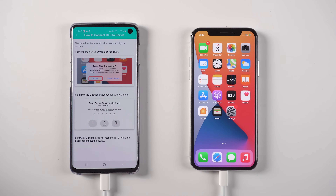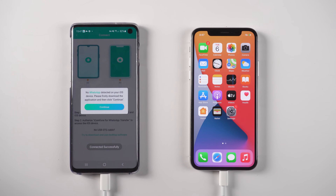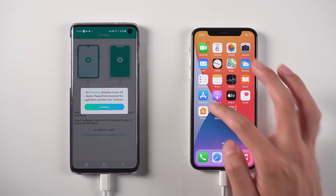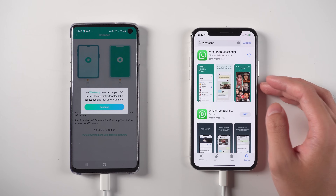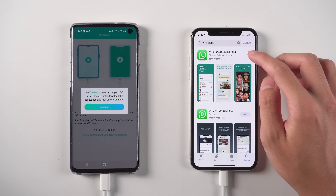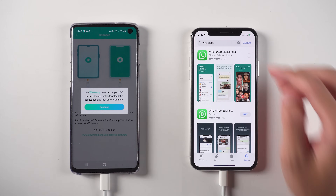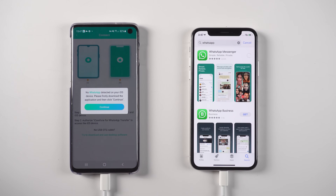Tap Trust on the iPhone. The Android phone will detect that there is no WhatsApp on your iPhone. So, go to the App Store on the iPhone to download and install the WhatsApp app.